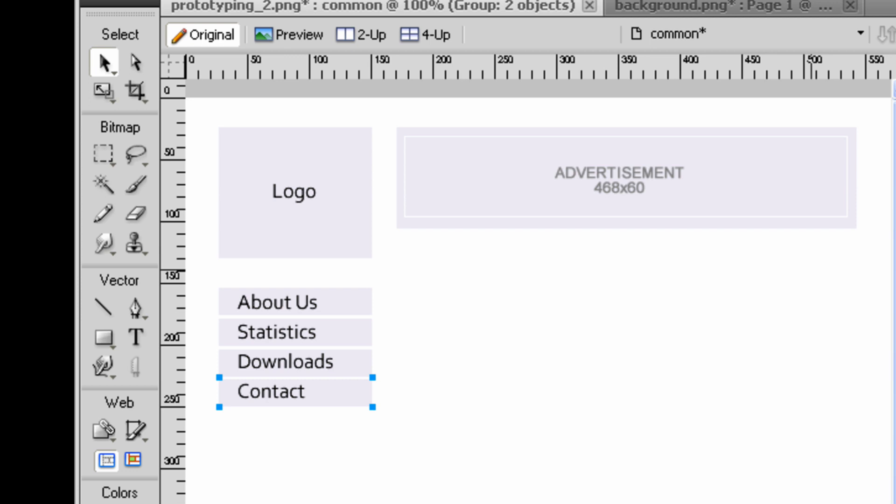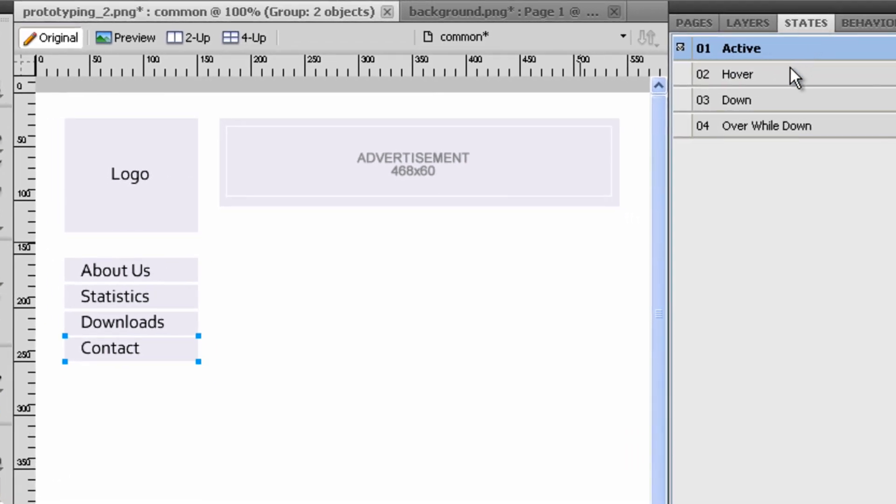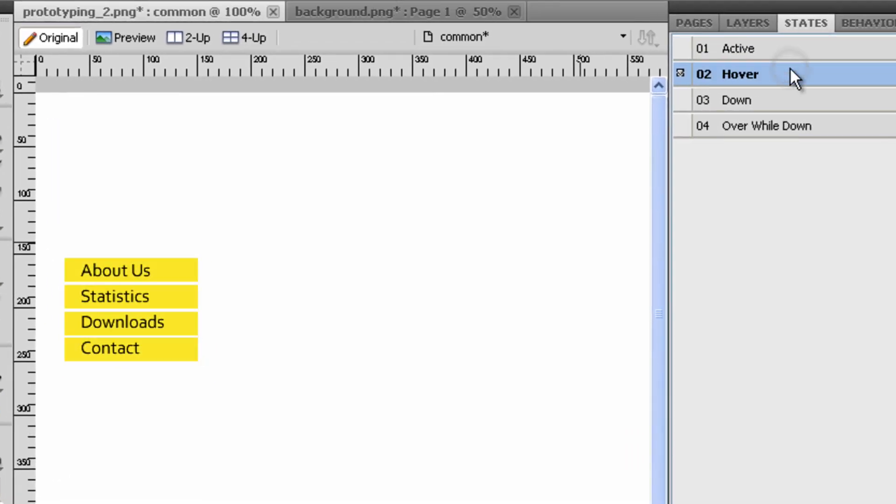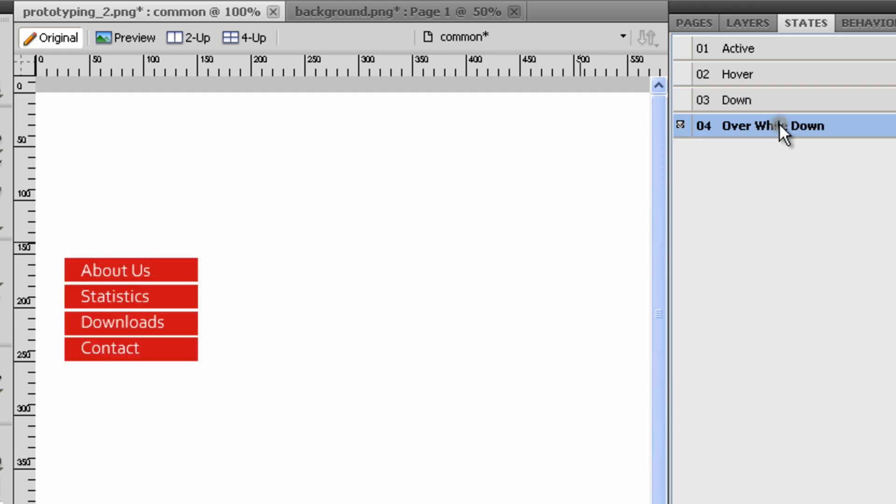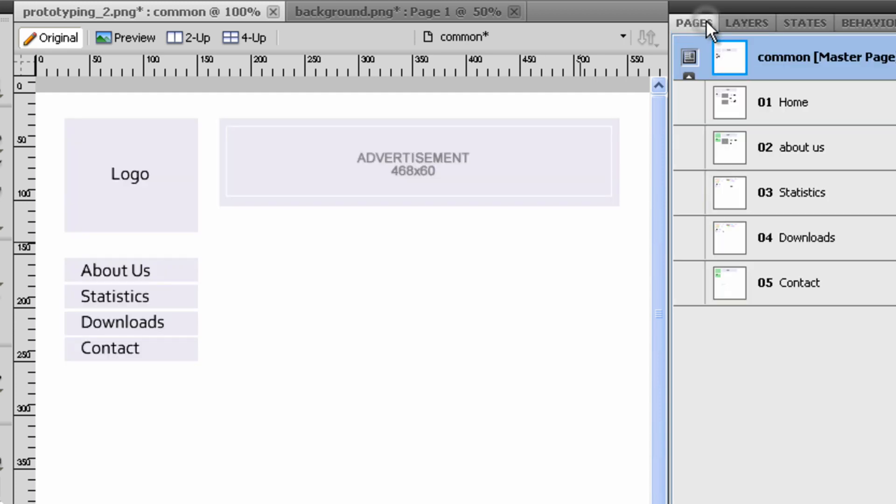If you look at the states panel, you can see four states which are the different states of the buttons: purple, yellow, blue and red.